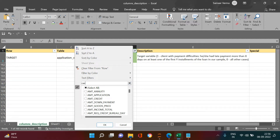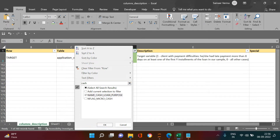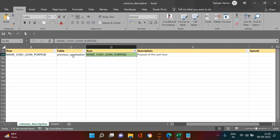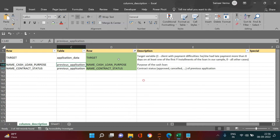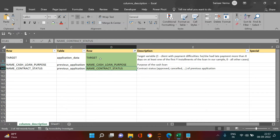There is one more variable — cash loan purpose — which tells us the purpose for which the loan was applied in the previous dataset. So the three variables we're focusing on are: cash loan purpose (what purpose the loan was taken for), contract status (what happened with that previous application), and the target variable (whether the current customer defaulted or repaid).